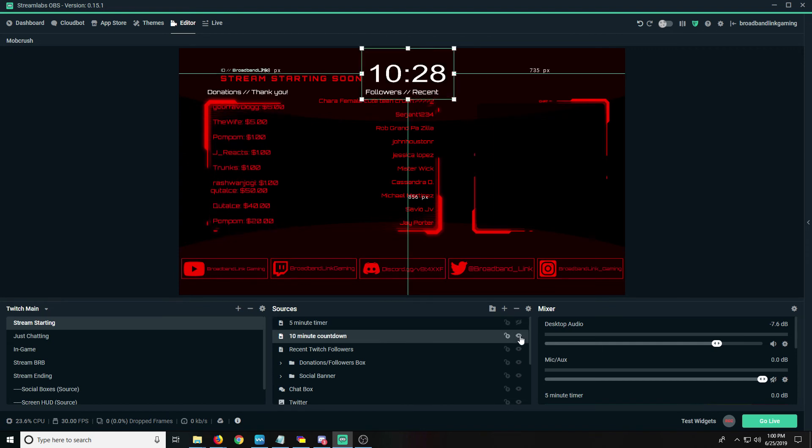So whichever kind of timer you want to do before you go live, you have both. So that's how you add a very simple five or ten minute countdown to your stream. I hope this helps you guys. If you like it, please hit that thumbs up, subscribe to my channel for more weekly how-to tips and tricks on your streams.